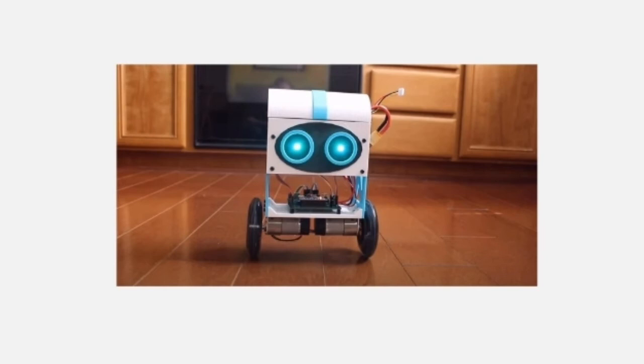This data is interpreted as feedback by the Arduino, which can then utilize its motors to counteract the robot from falling.